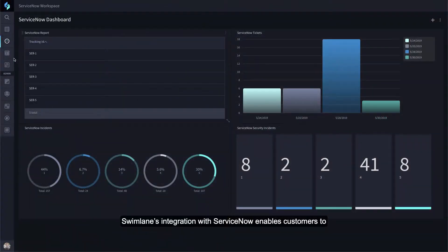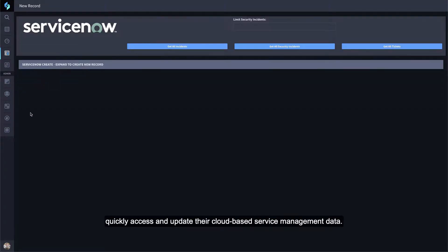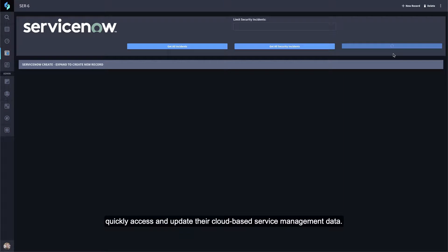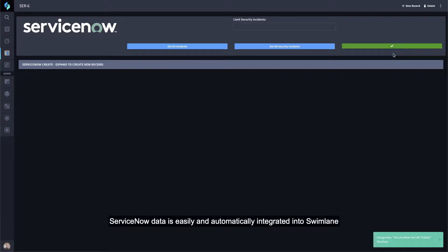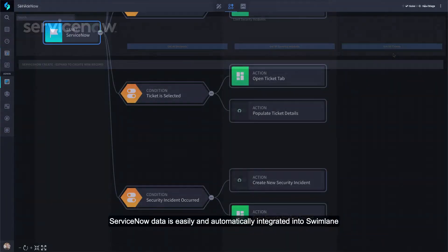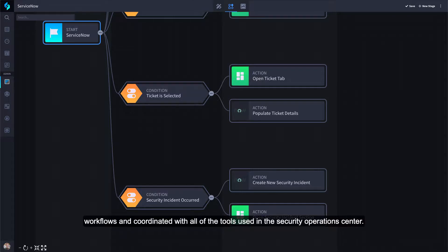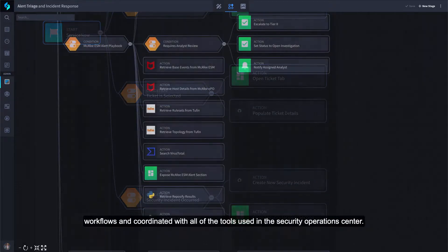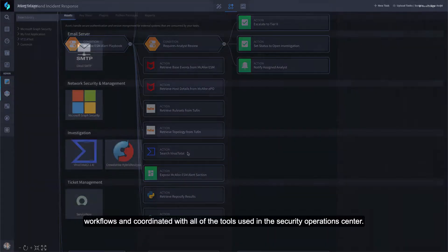Swimlane's integration with ServiceNow enables customers to quickly access and update their cloud-based service management data. ServiceNow data is easily and automatically integrated into Swimlane workflows and coordinated with all of the tools used in the Security Operations Center.